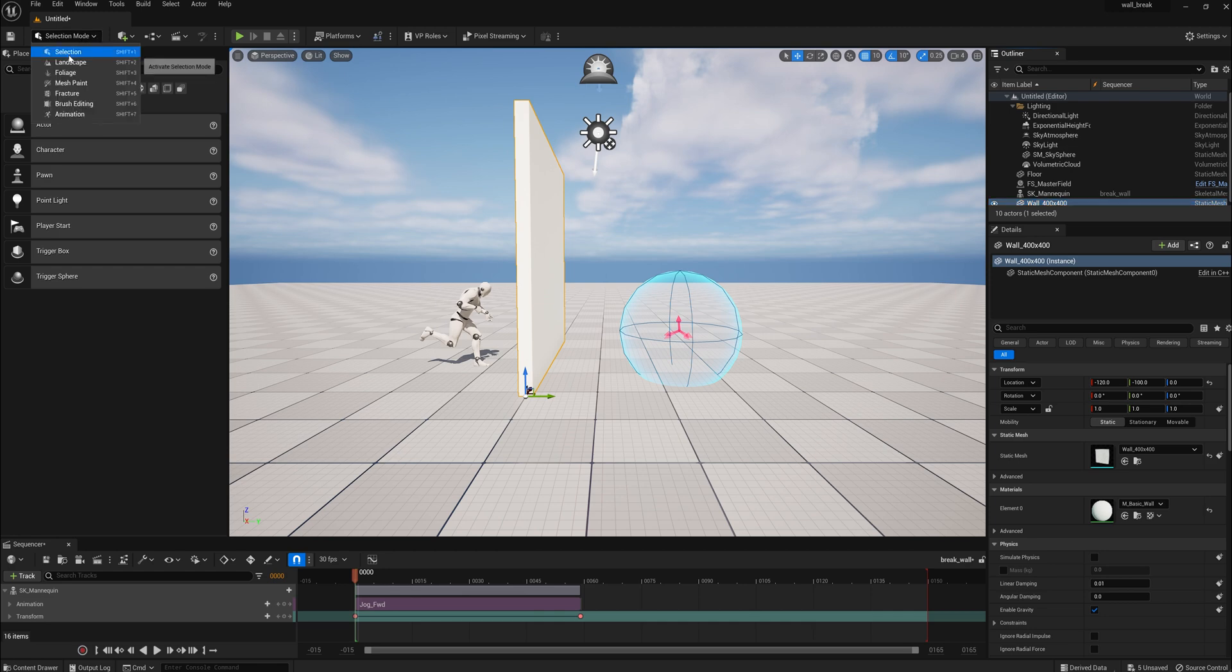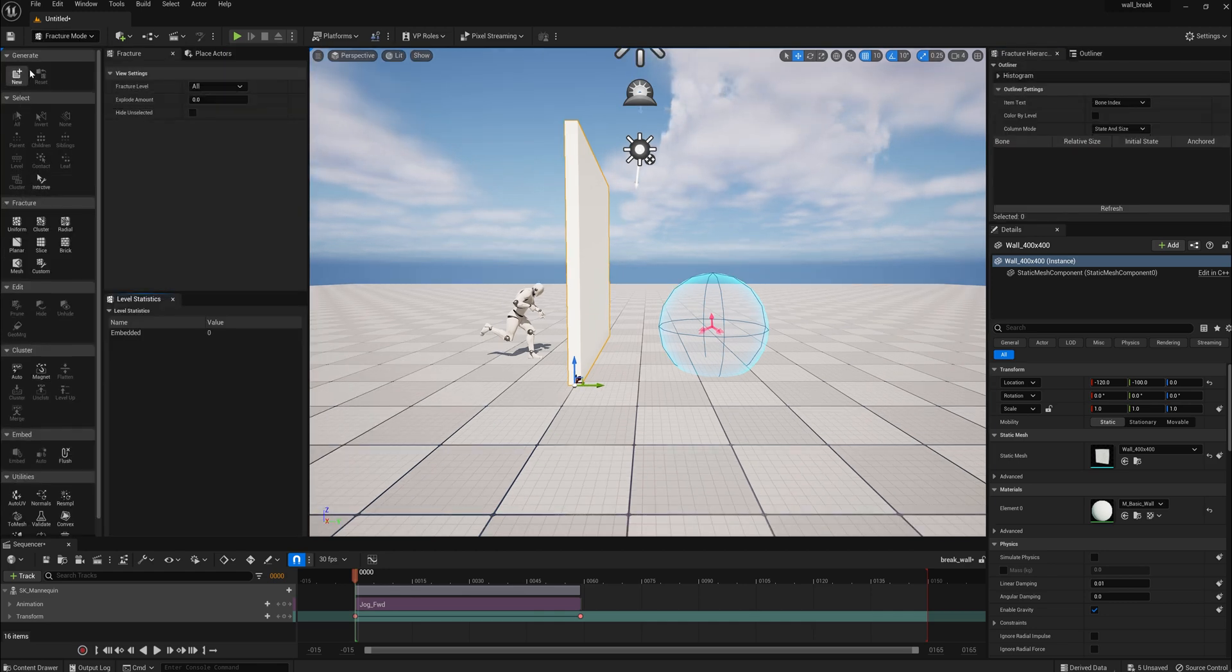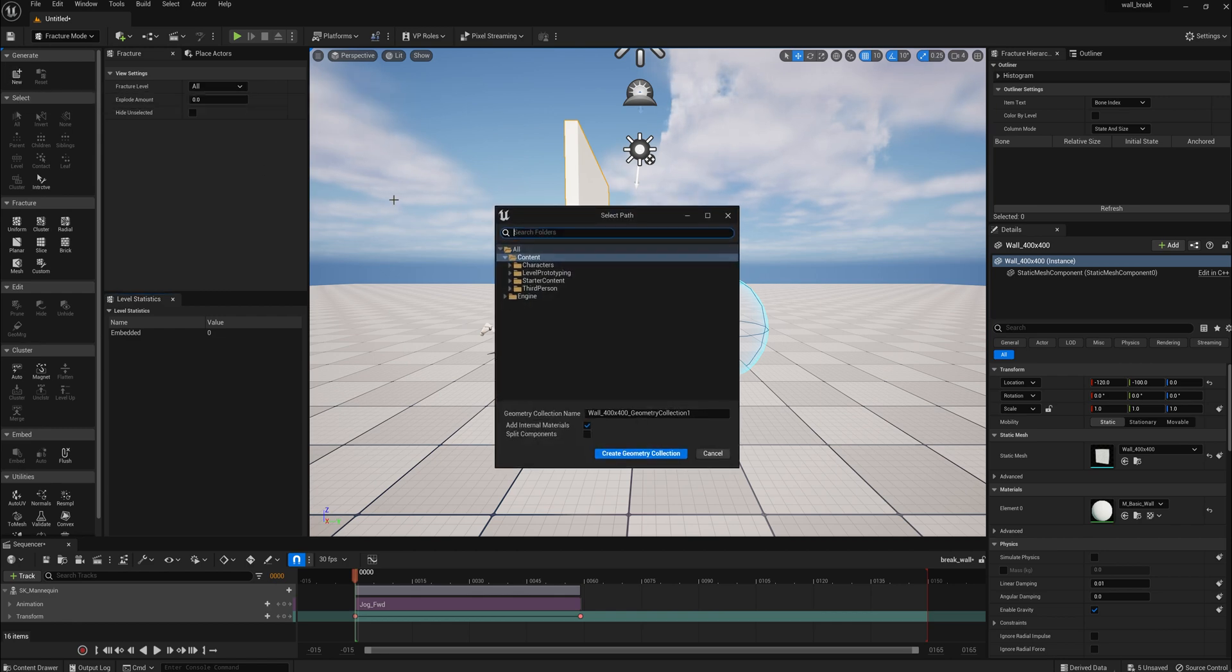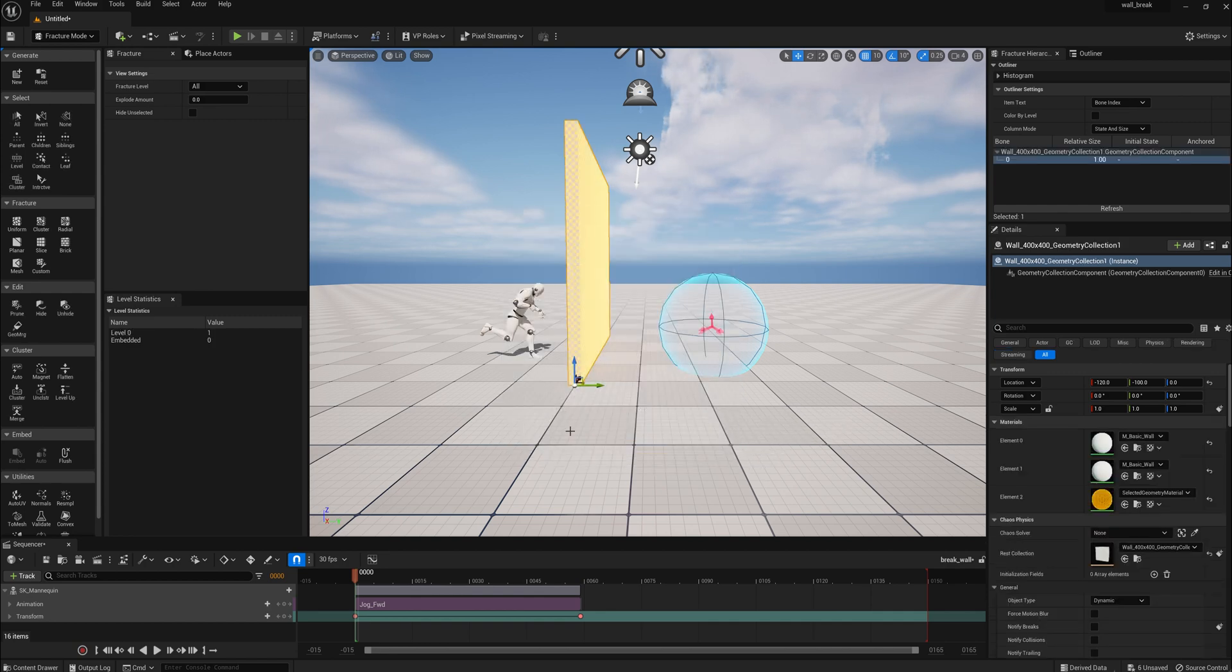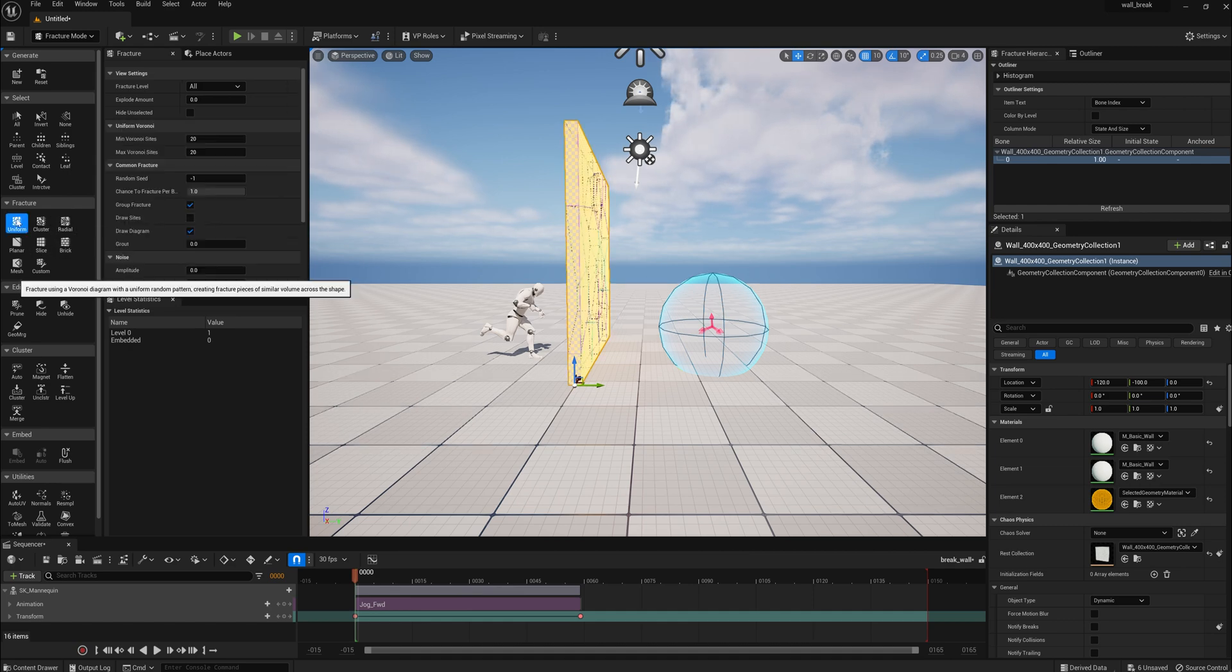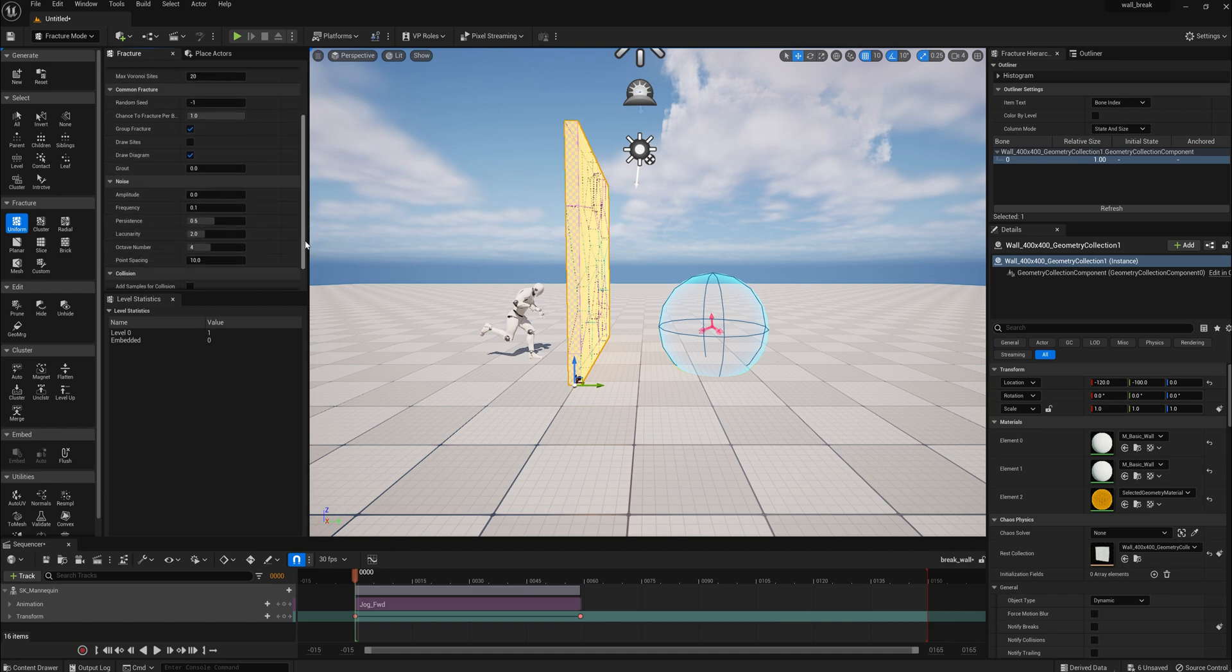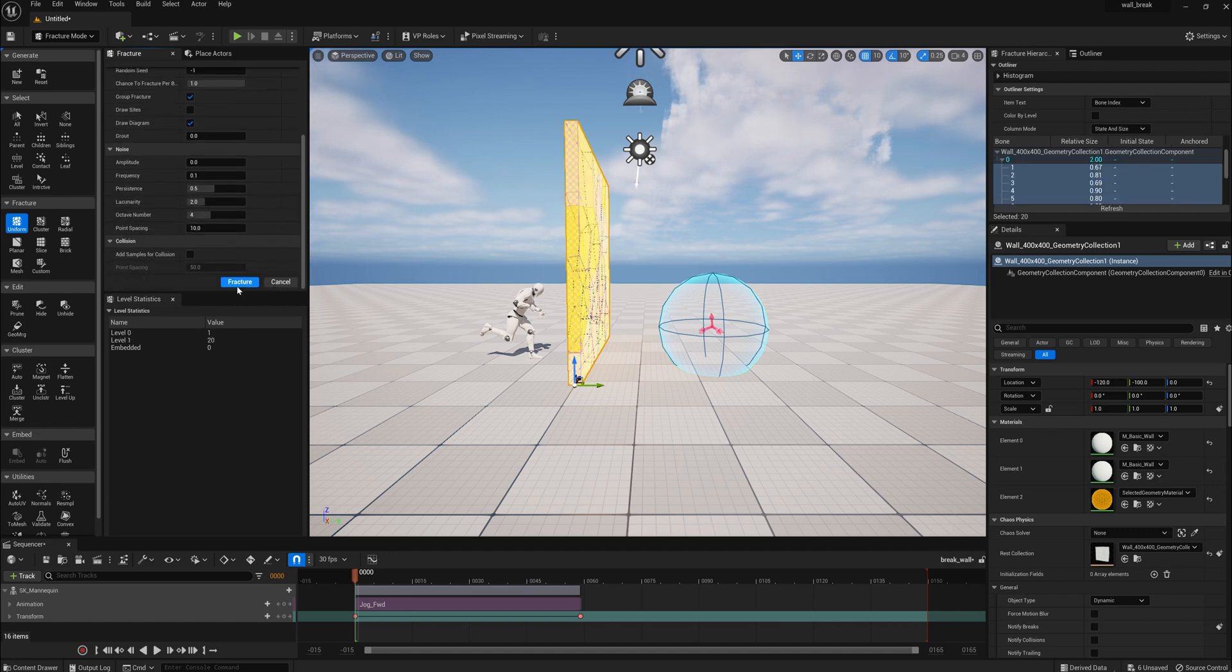The next step is to select the wall and fracture it. So we go to Fracture, New, and we create a geometry collection, and it's called the Wall Geometry Collection. We can keep this simple. There's a lot of tutorials on how to fracture, but the more fractures you have, the more processing power it takes. So we're going to keep it very simple. We're going to leave everything default. We're going to hit Fracture.